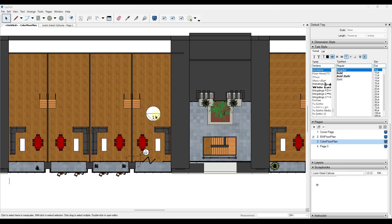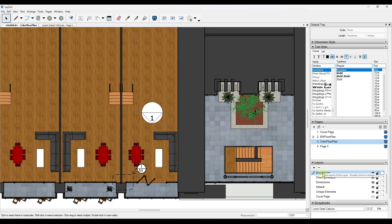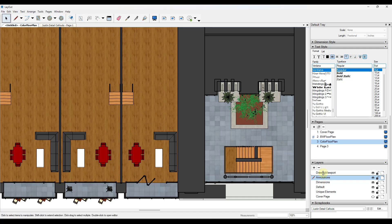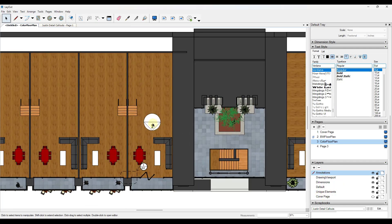Another thing you can use to your advantage is stacking different things on top of each other. Layout works a bit differently than SketchUp here — in your layers, objects are stacked from bottom to top, meaning whatever's on top is shown first. Think of it like stacking sheets of paper. For example, if I put annotations on a layer and drag that layer below the drawing viewport, those annotations get hidden. Move the annotations layer on top, and they show up over the drawing.